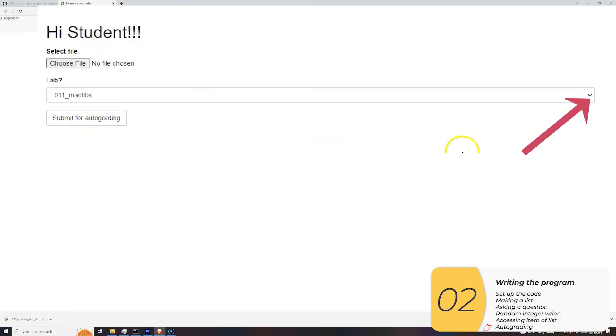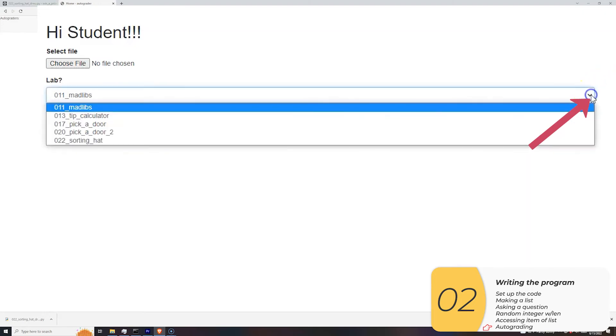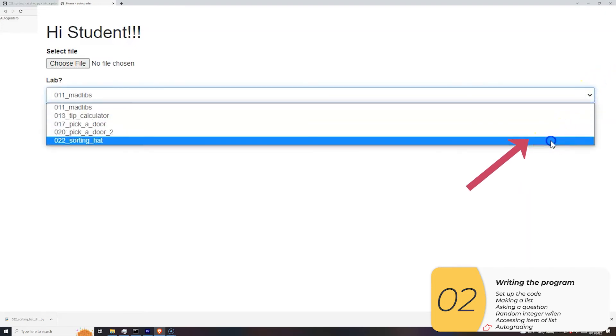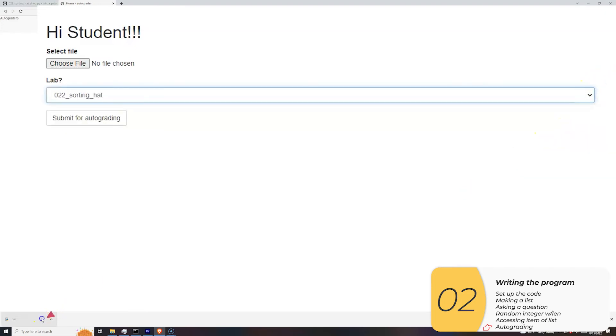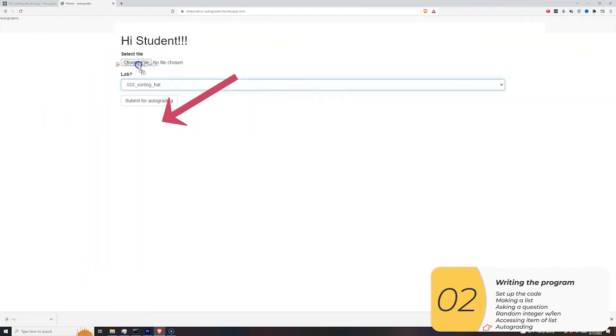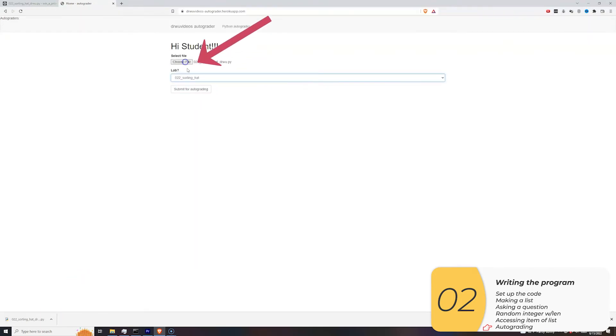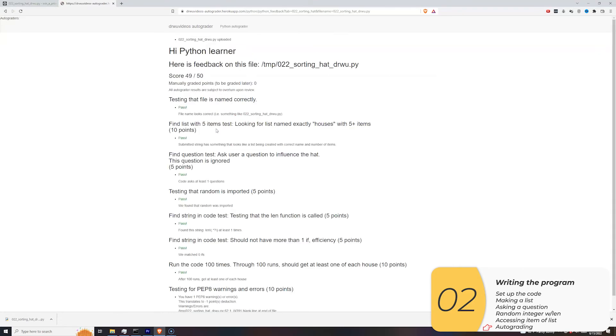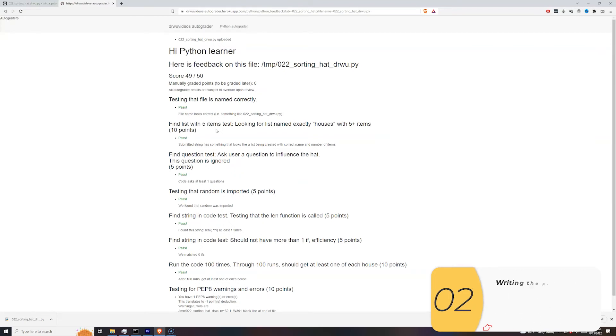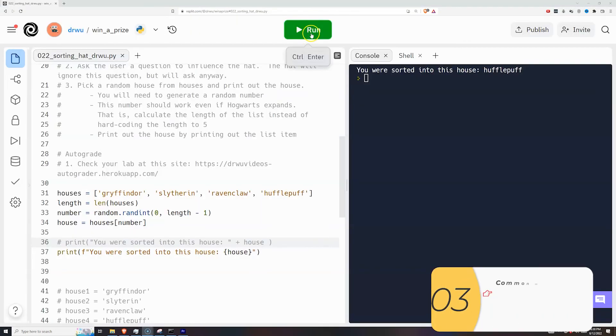I'm going to select the correct lab. I'm going to slide it in. Click submit for auto-grading. And there's my score, 49 out of 50. I have a pet bed error. I'm sure if you have a pet bed error that you're going to be able to fix that. So I'm not going to go over it now.